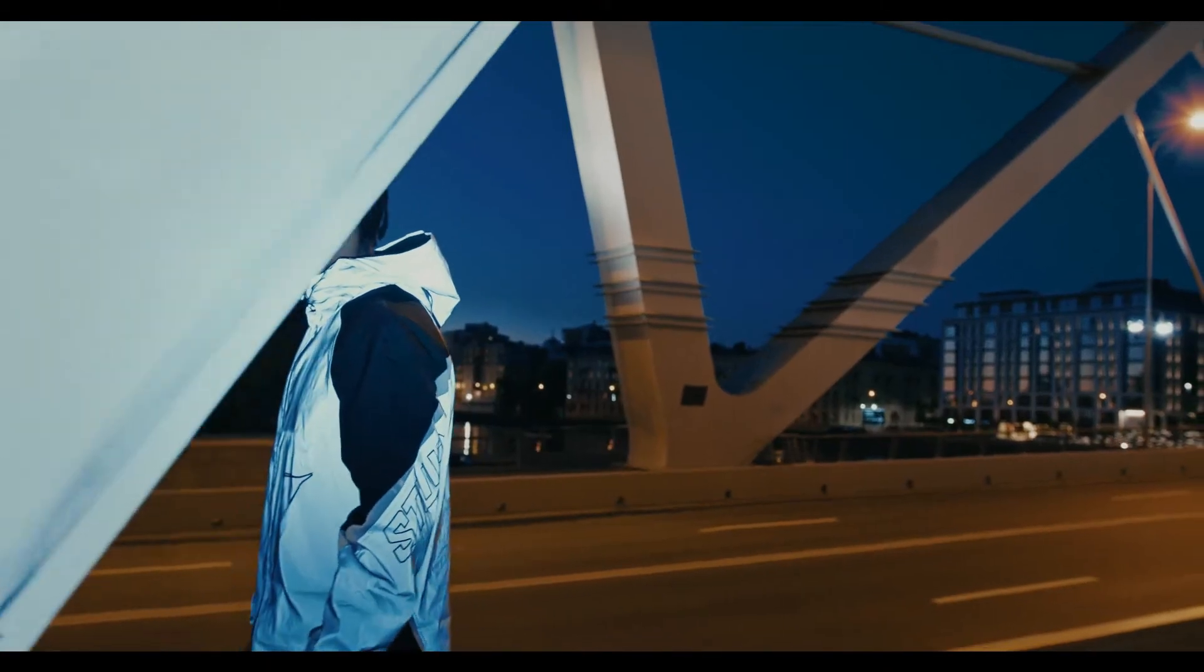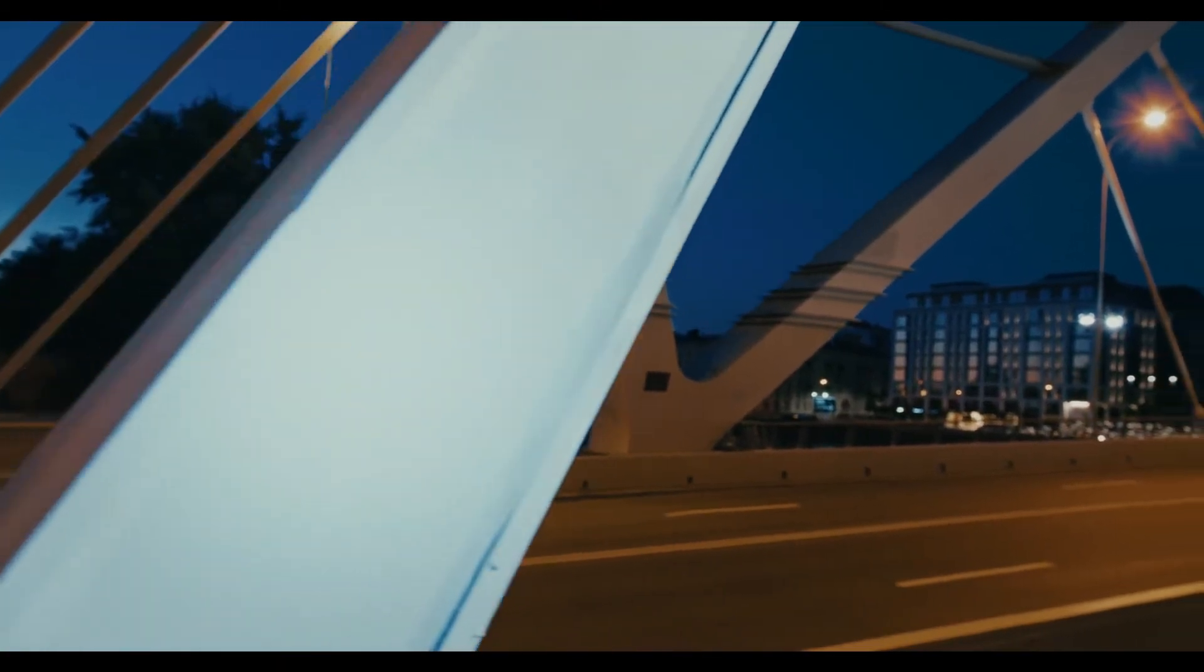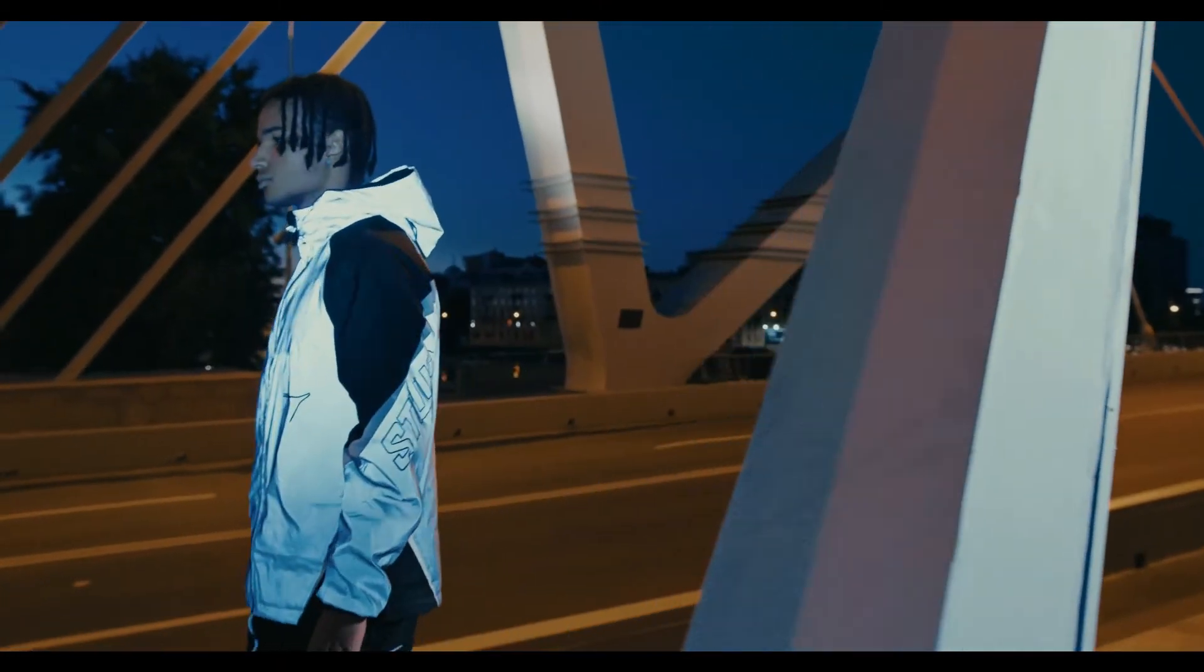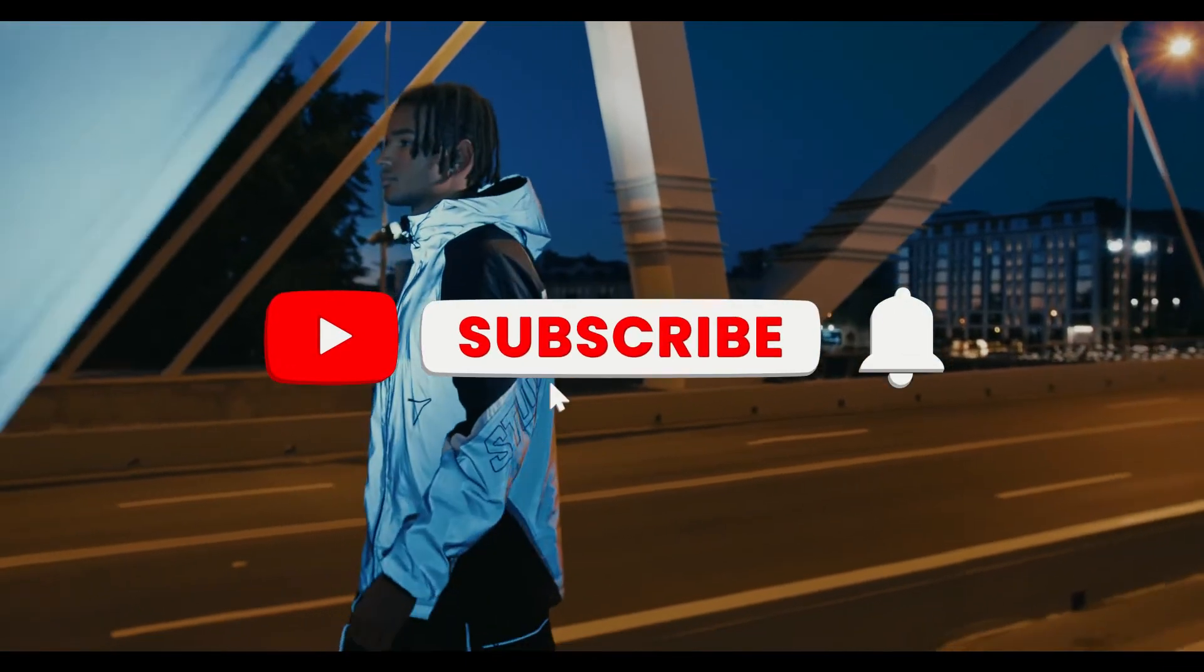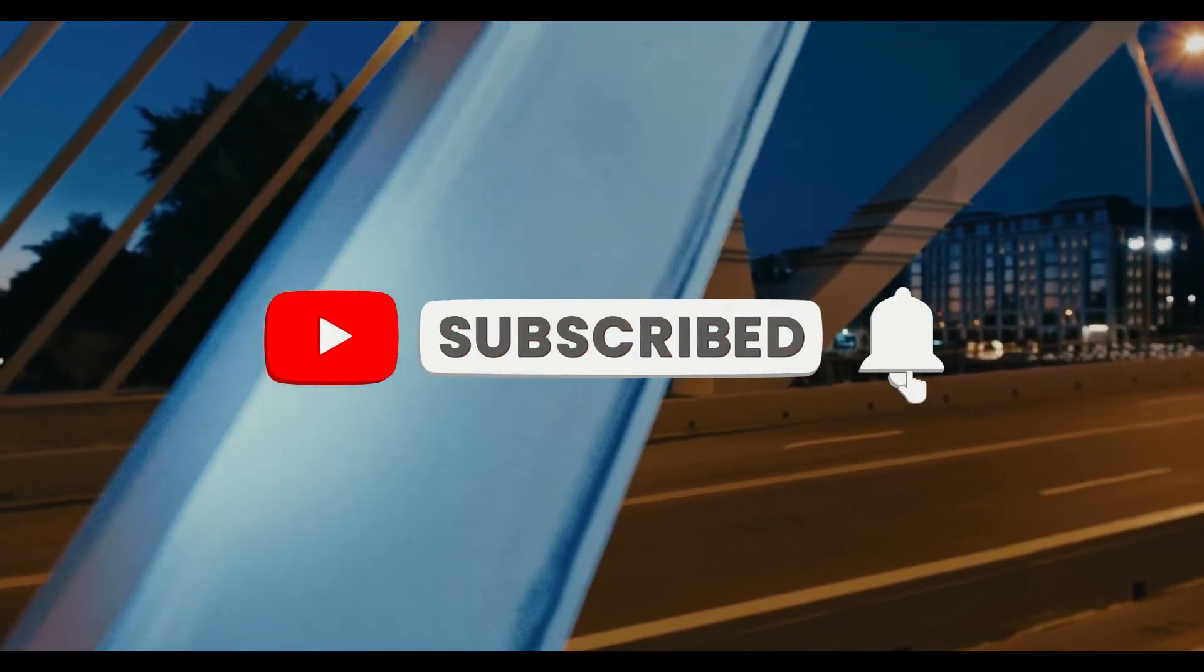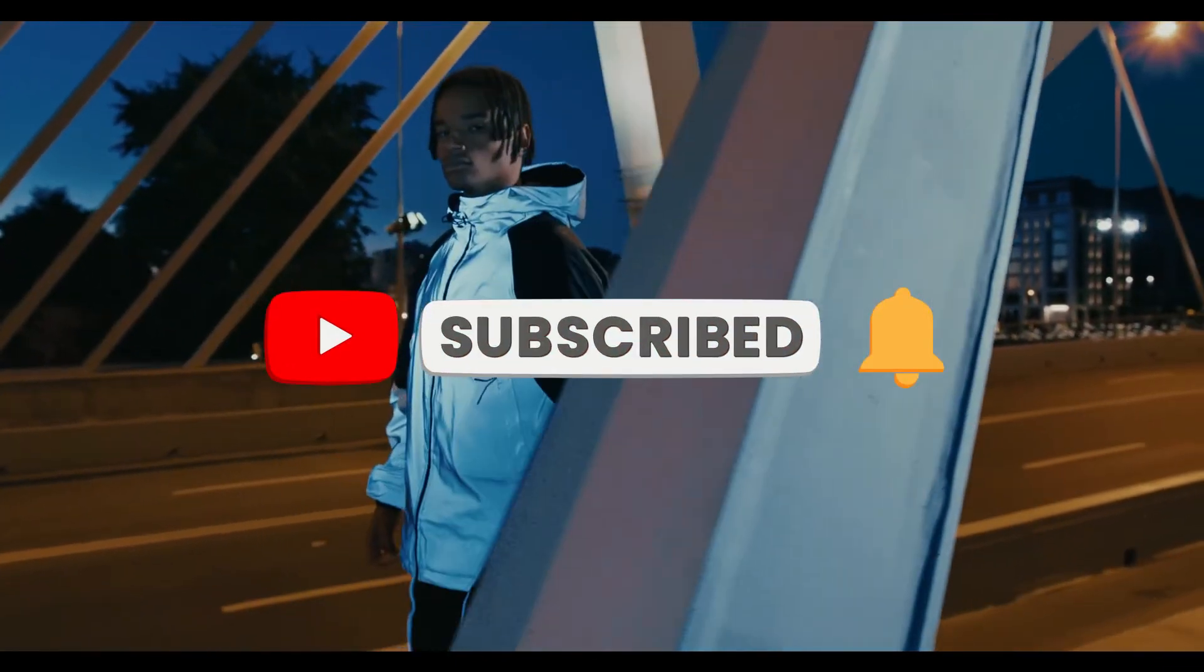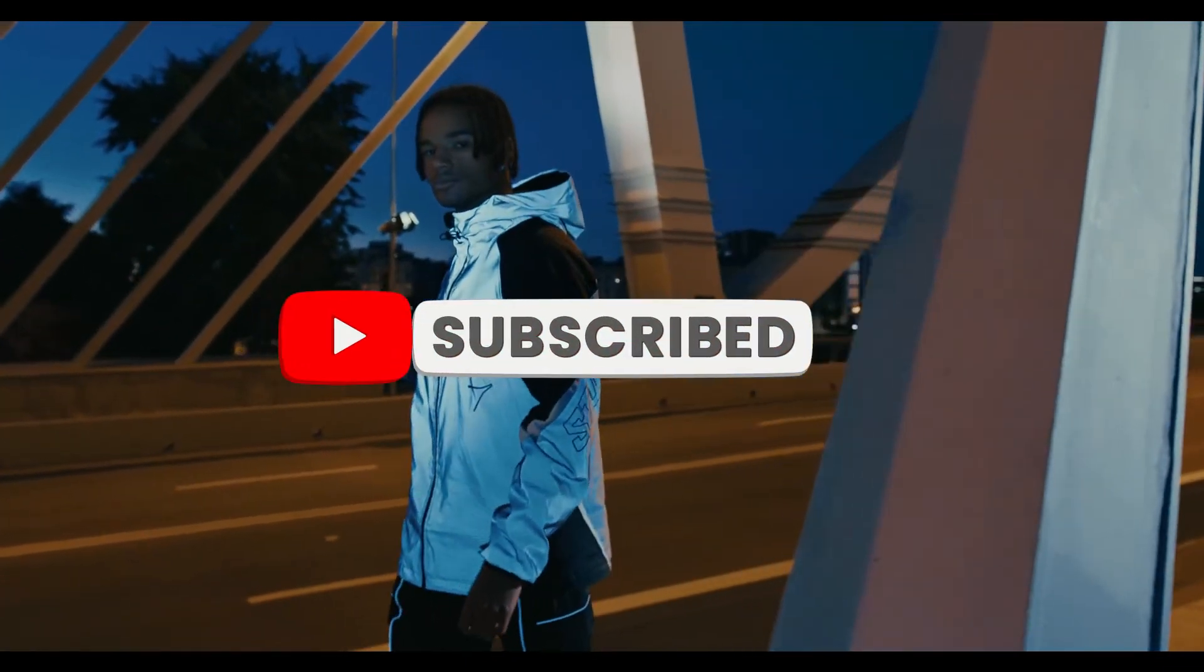Make sure to watch the video until the end to learn more about this effect. Before we start, make sure to like the video, subscribe to our channel and ring the notification bell.